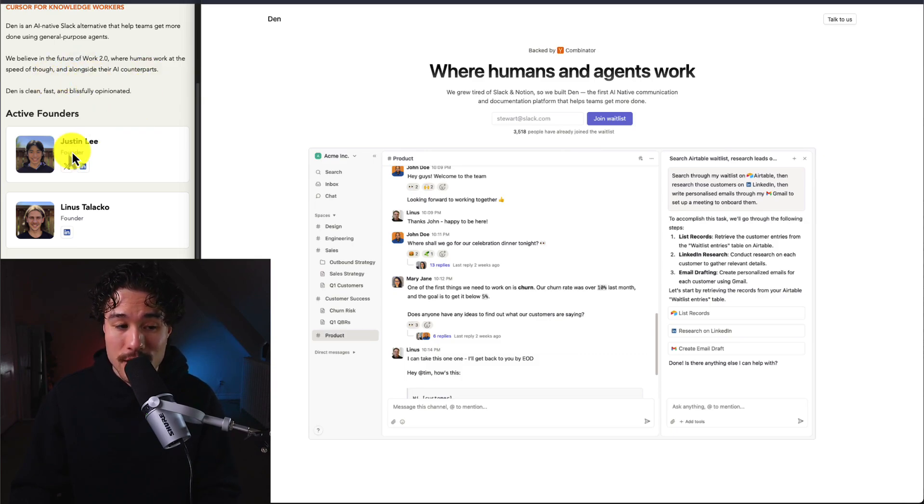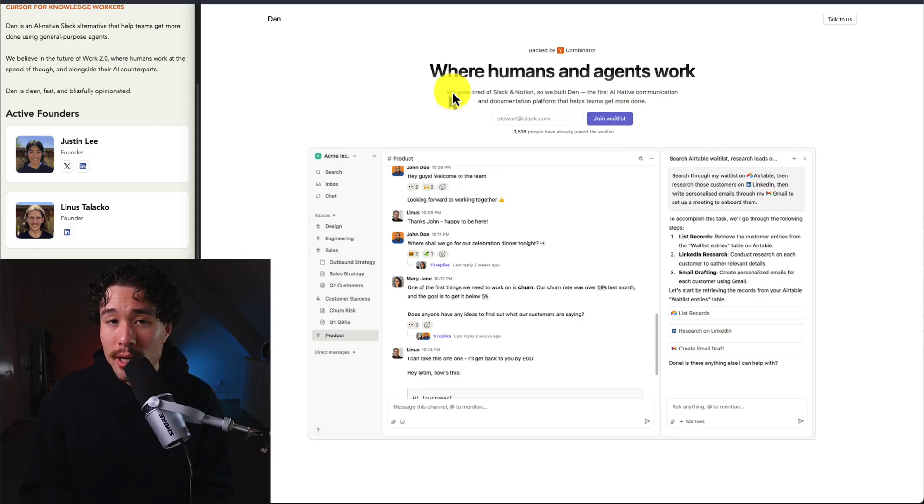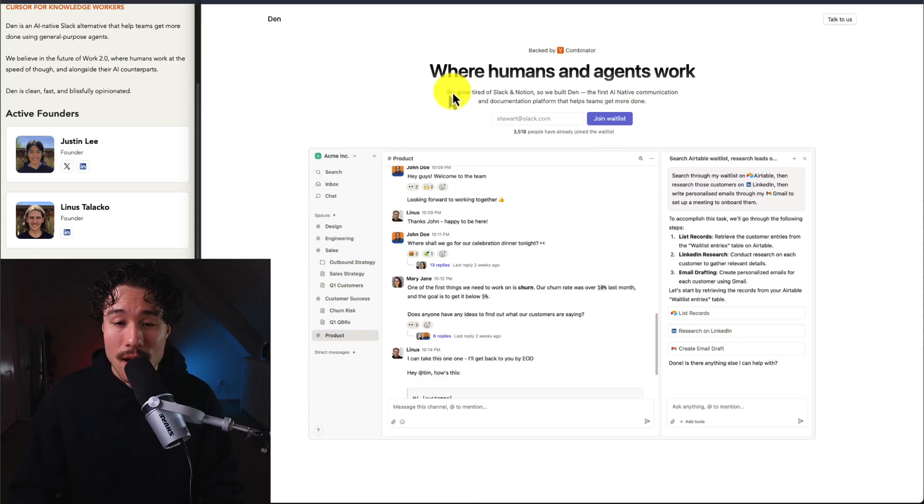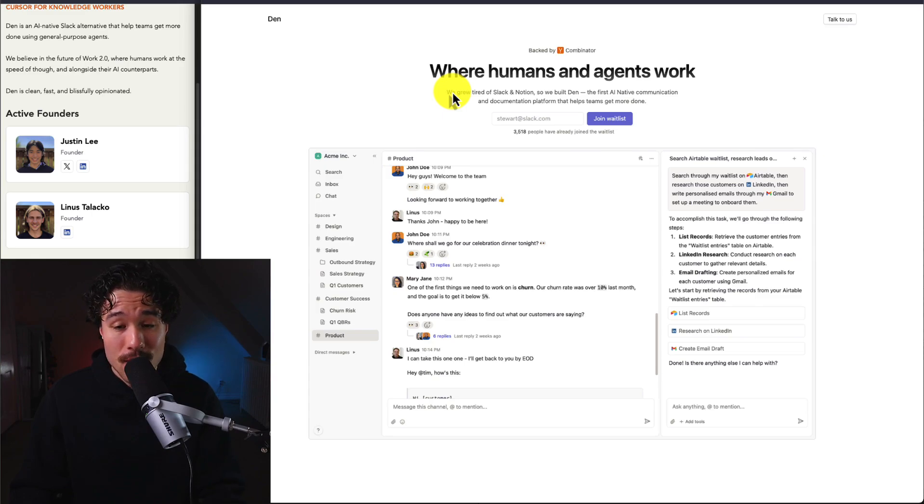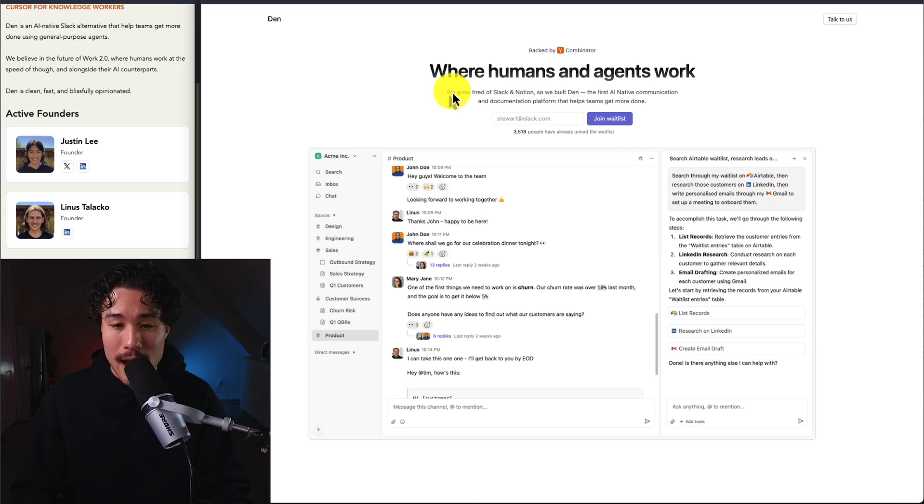It was founded by Justin and Linus, who built this because they grew tired of Slack and Notion. They created Den, the first AI-native communication and documentation platform that helps teams get more done.